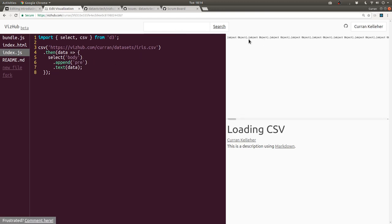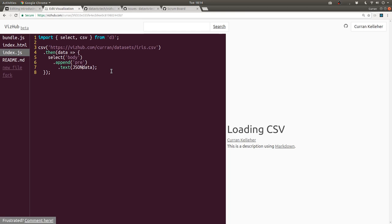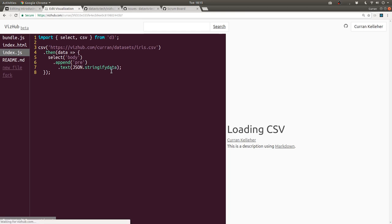But that doesn't actually work too well. See, we get object, object, object. What this should be is the stringify JSON. So we can say JSON.stringify the data.